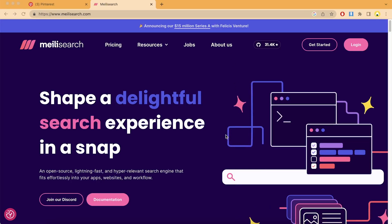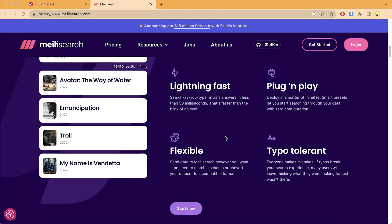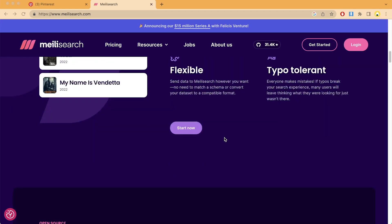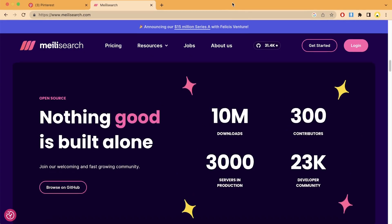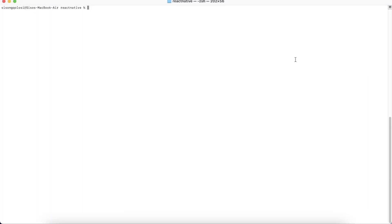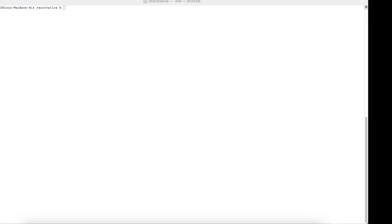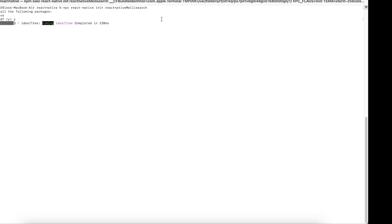You can go to the MeiliSearch website and create an account to find out what MeiliSearch is and what you can do with it — everything is written out there clearly. So we're going to use the React Native init command to create a simple React Native app for this tutorial. We're not going to use Expo — we're going straight with the CLI, vanilla React Native.